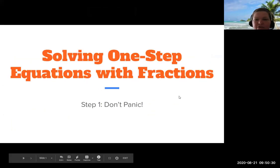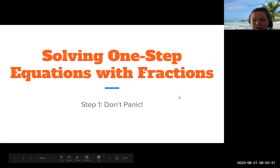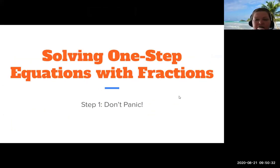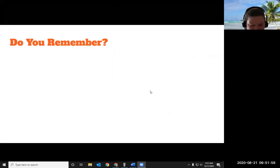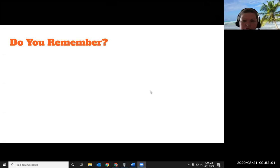As I always say, whenever I bust out a fraction in math class, the first step is not to panic. Don't panic, you guys. Here we go. A couple of things you need to remember in order to do the problems we're going to be doing today.